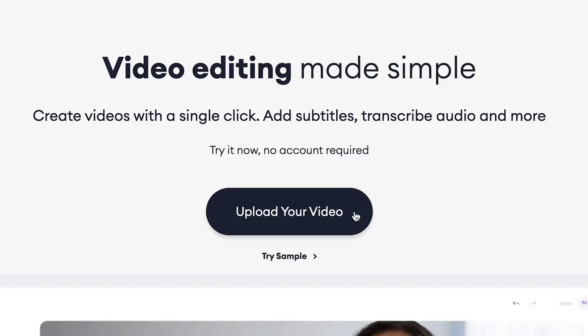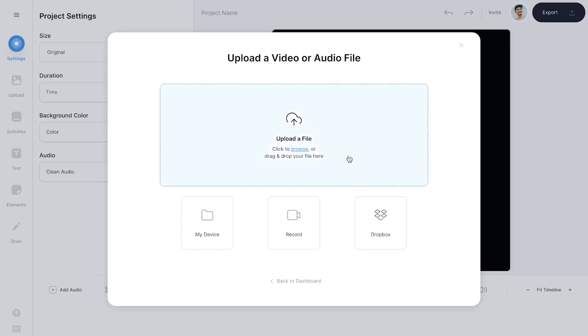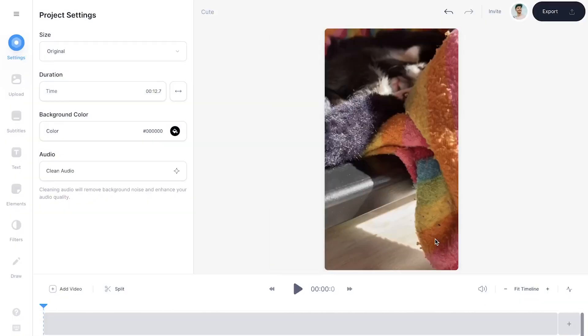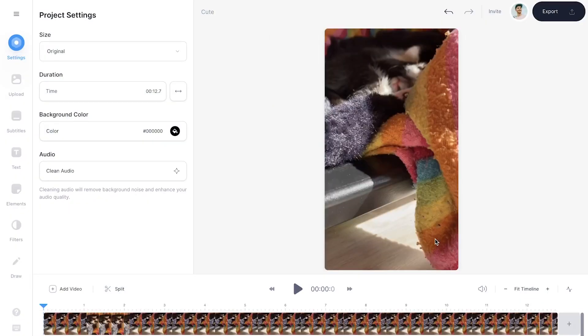Once you're on the homepage, click on 'Upload your video', then click on 'Upload a file', select your video clip — I'll use a video of my cute cat as an example — and then click on open. After a short moment your video will be imported.